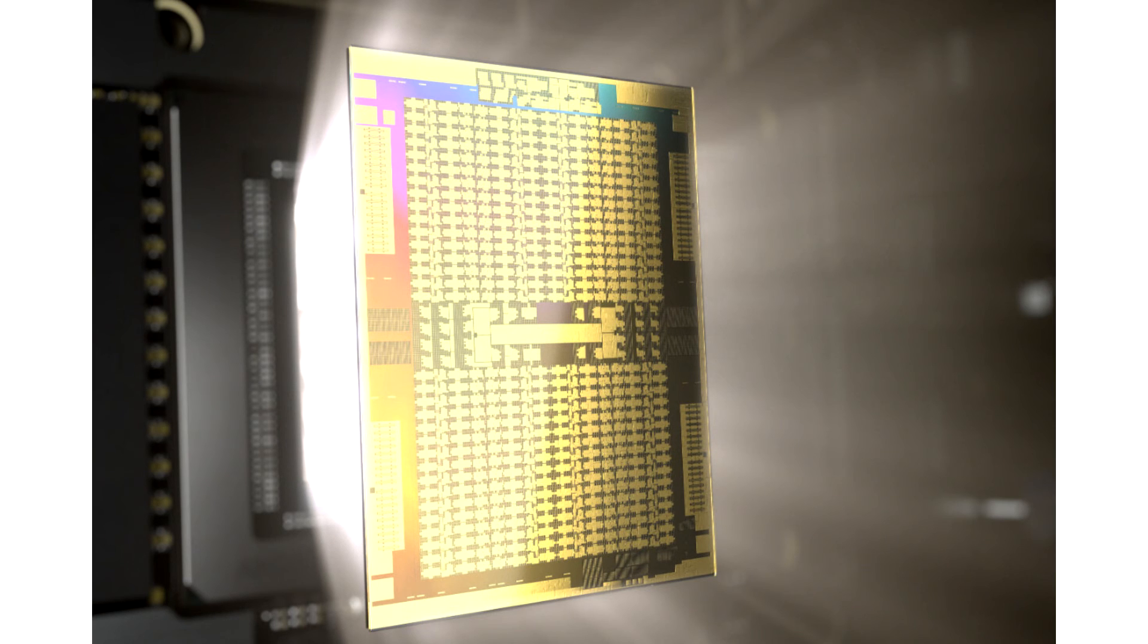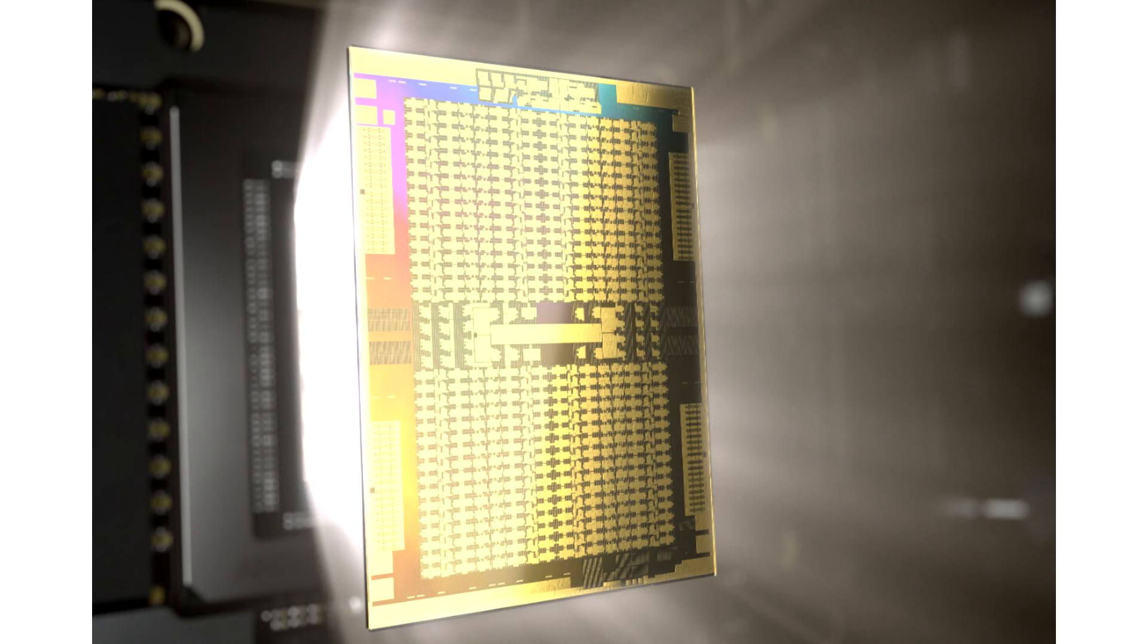However, it seems like AMD will utilize some new technologies for the making of this supercomputer. While we do not know what Turin Epyc CPUs will look like,